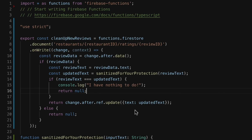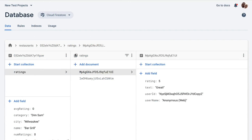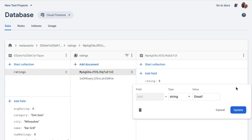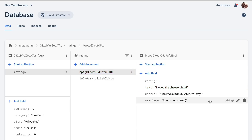Let me go in and change one of these reviews here to mention the problematic phrase. I can make this change directly in the Firebase console. And you can see that almost immediately, Cloud Functions has fixed the issue. This is something you should watch out for, particularly when dealing with any OnUpdate or OnWrite handlers that write back to the same document that was changed.